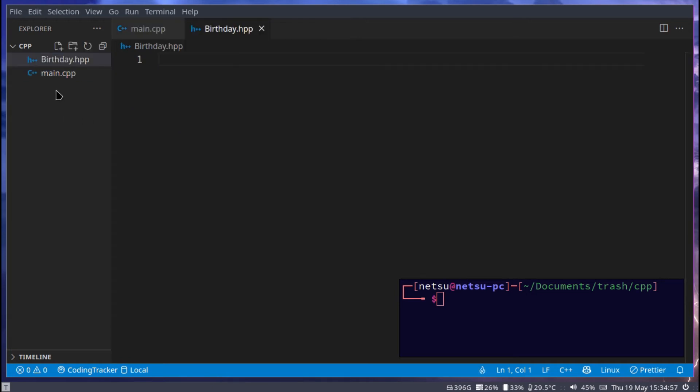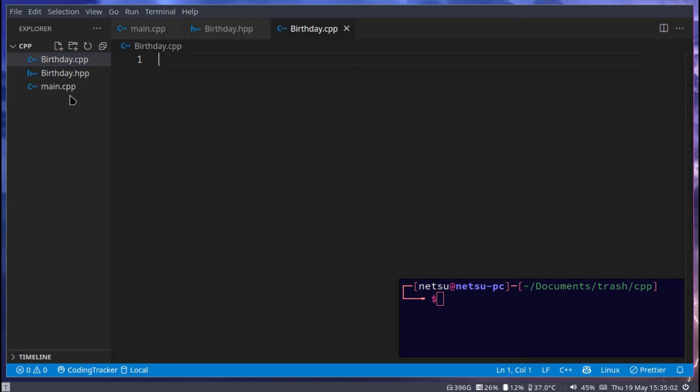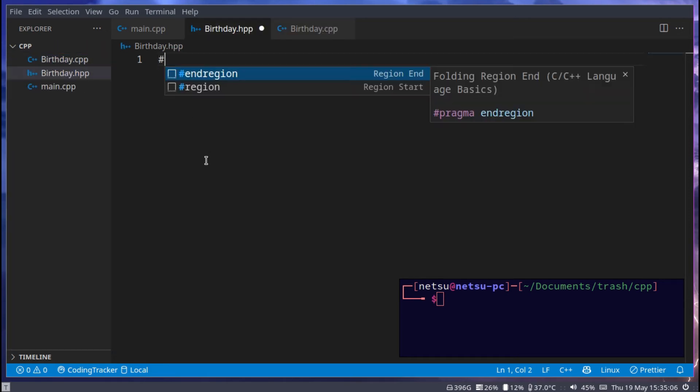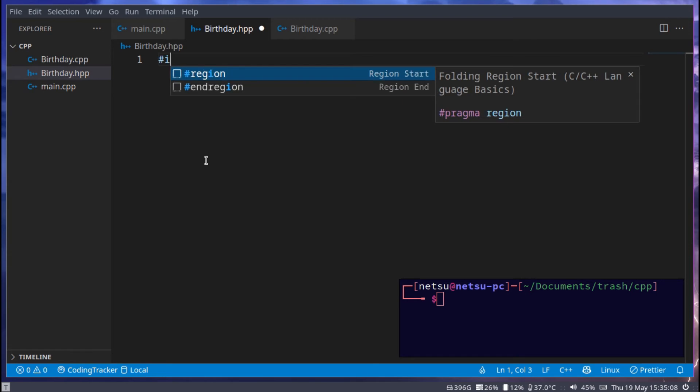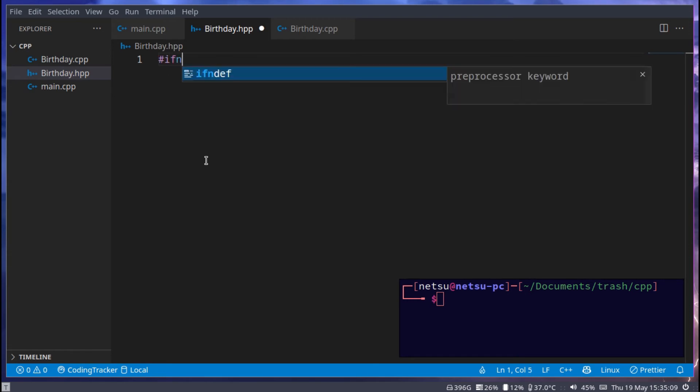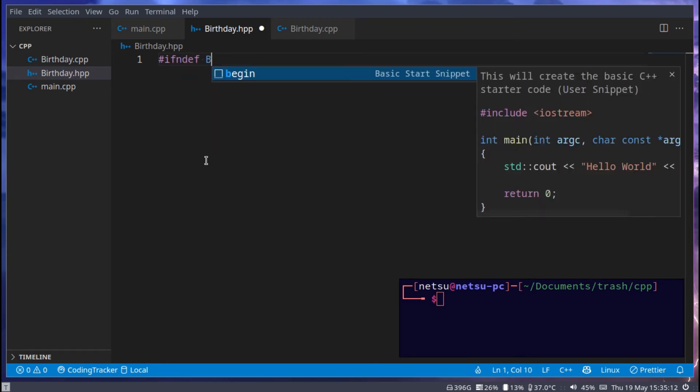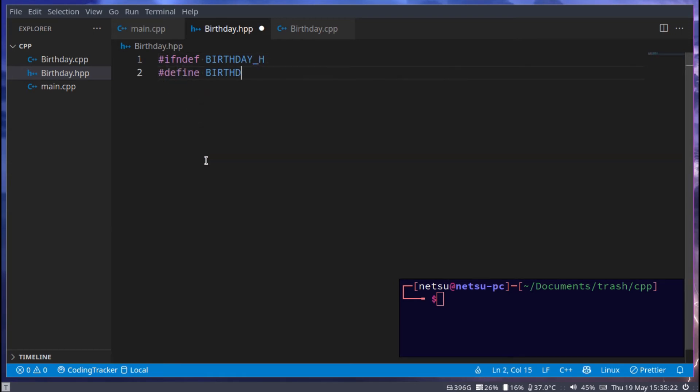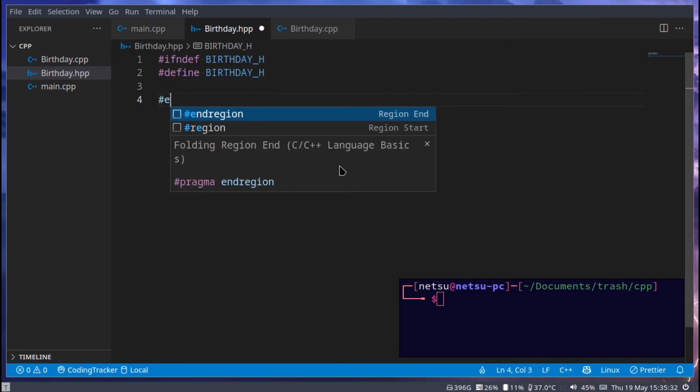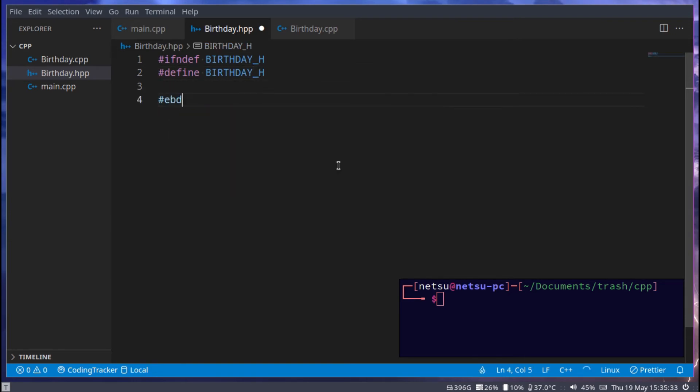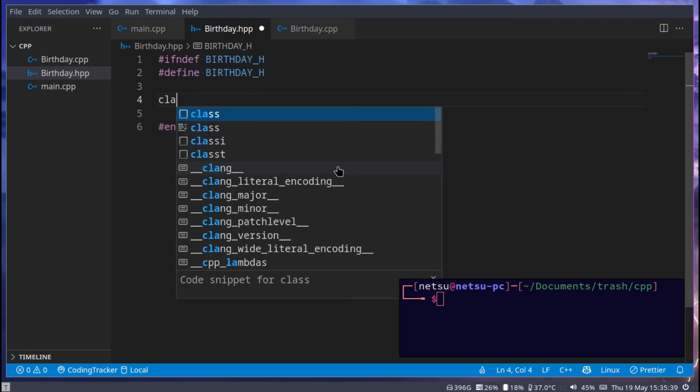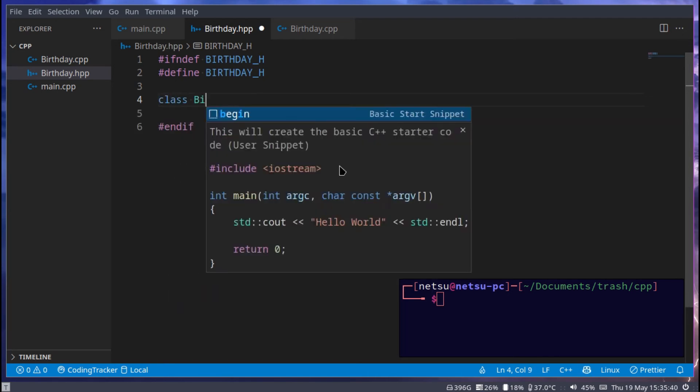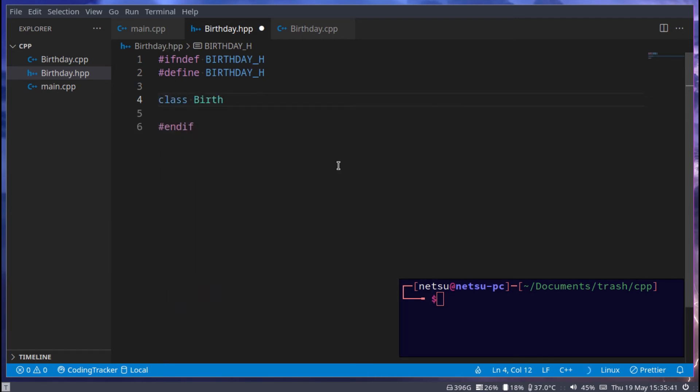Now in here we can just go if not defined birthday underscore h, then define birthday, and of course we can just go hashtag endif class birthday.